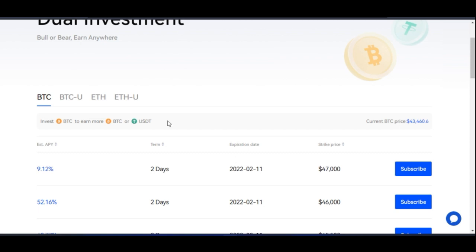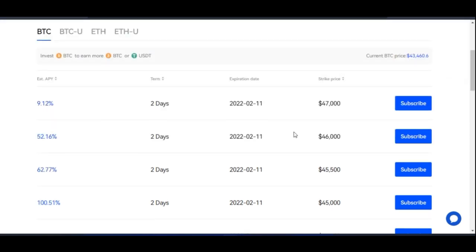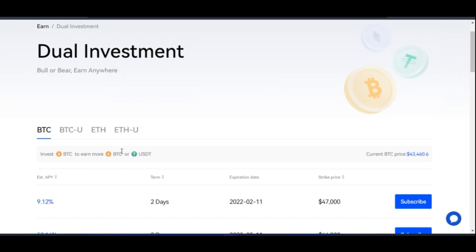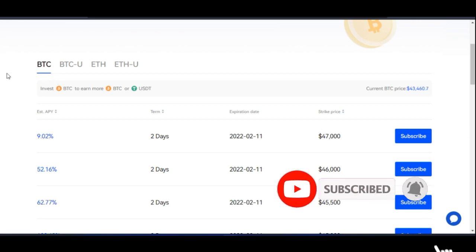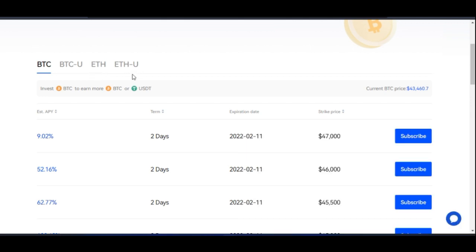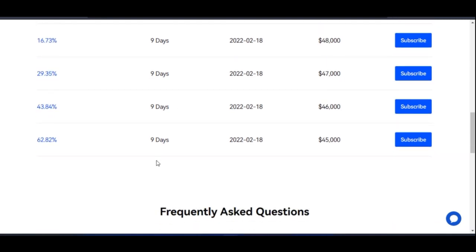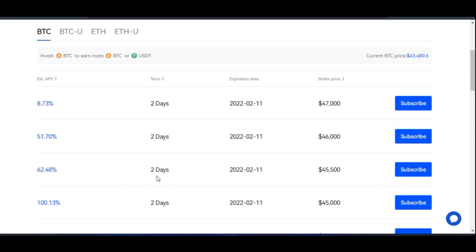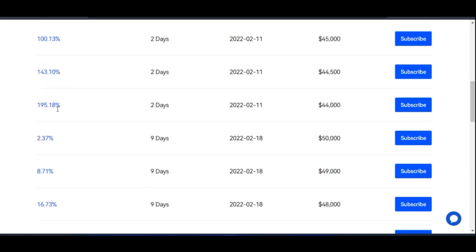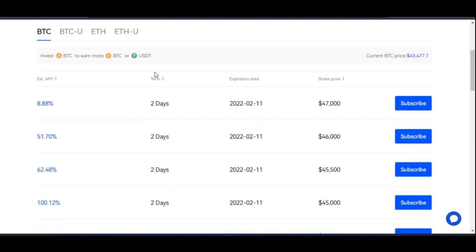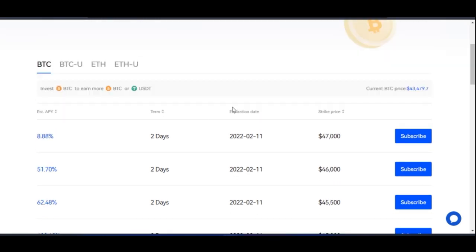If you click on the BTC tab it shows you the available APY rates and terms. There are two-day and nine-day terms — the lowest is two days, the highest is nine days. For example, if the APY is 195% over two days, you'll be earning that APY prorated for the term. The next step after the term is the expiration date — if it's two days, it will expire two days from when you start.